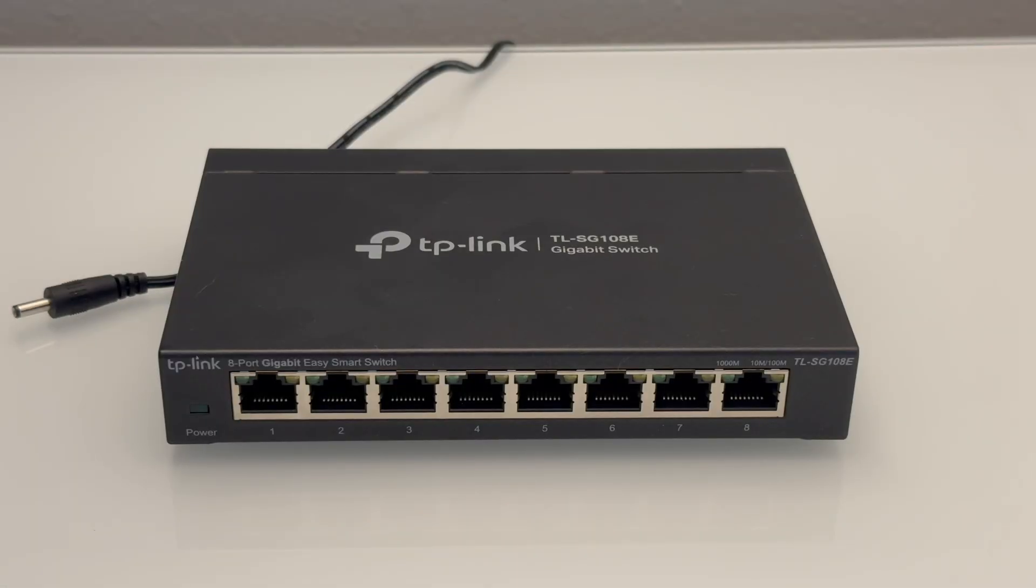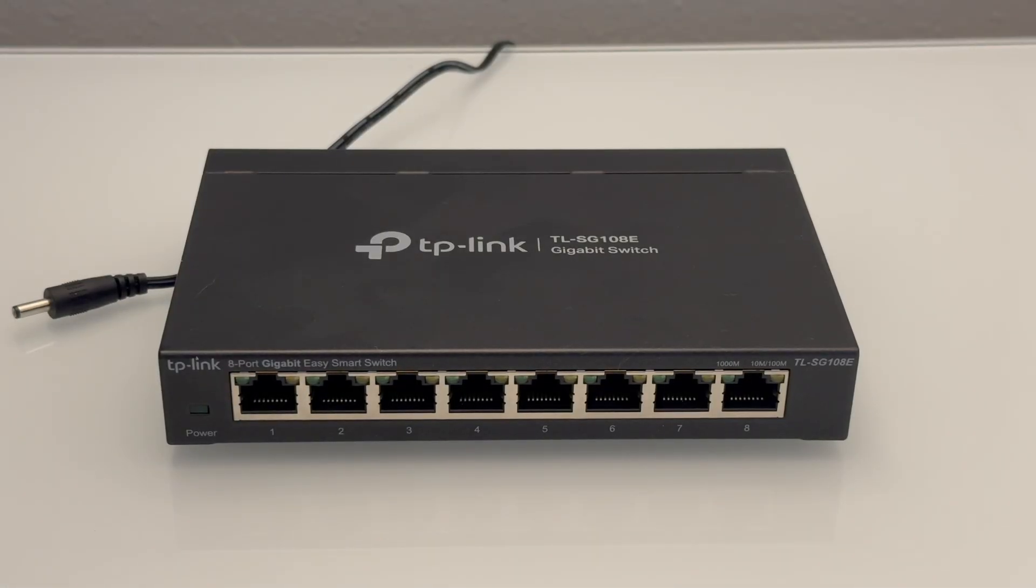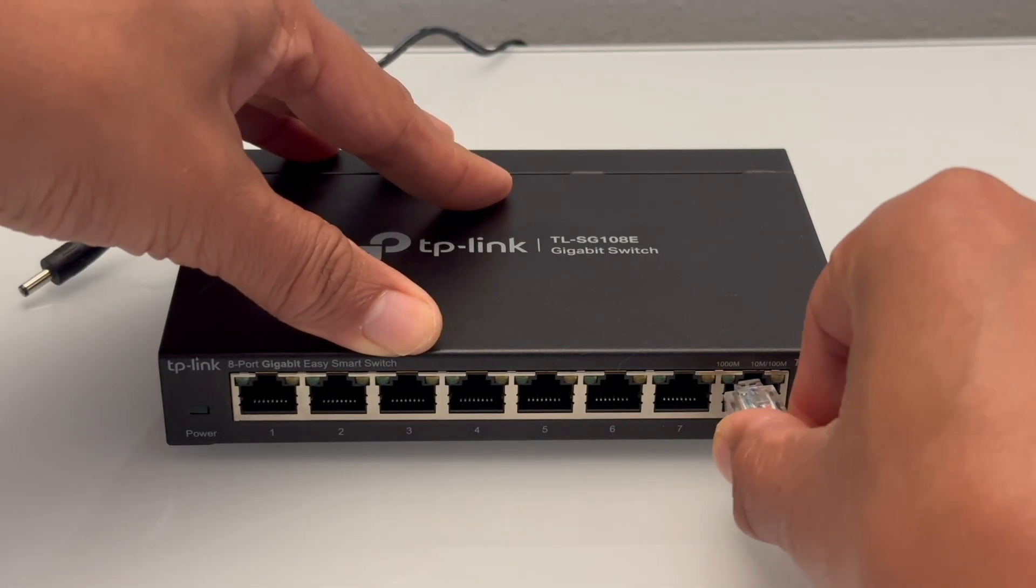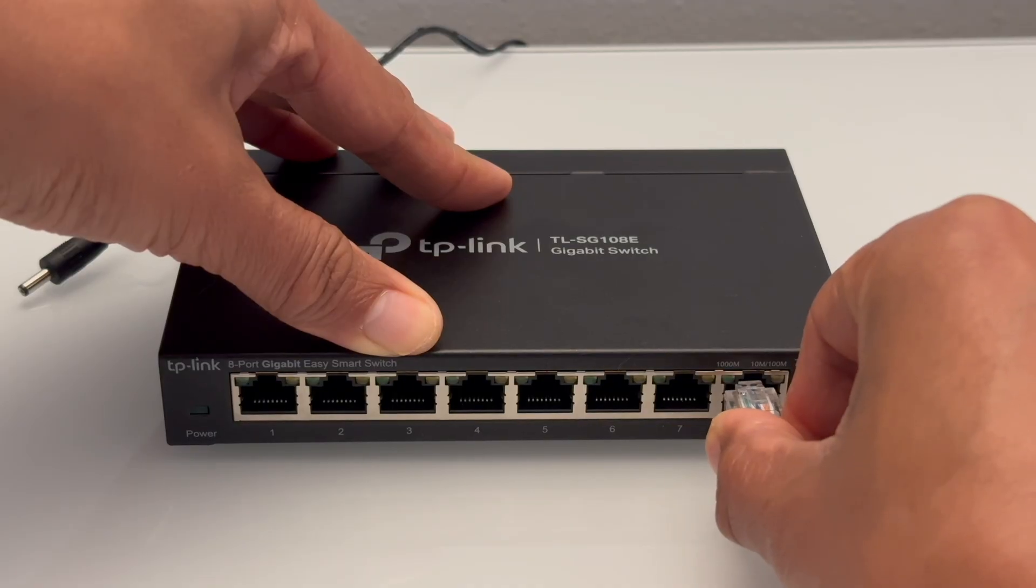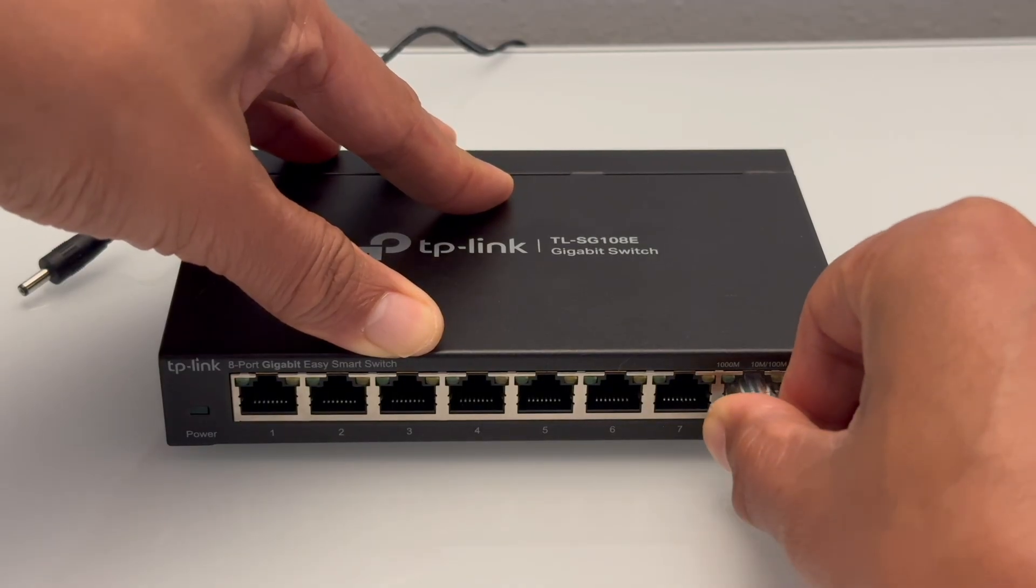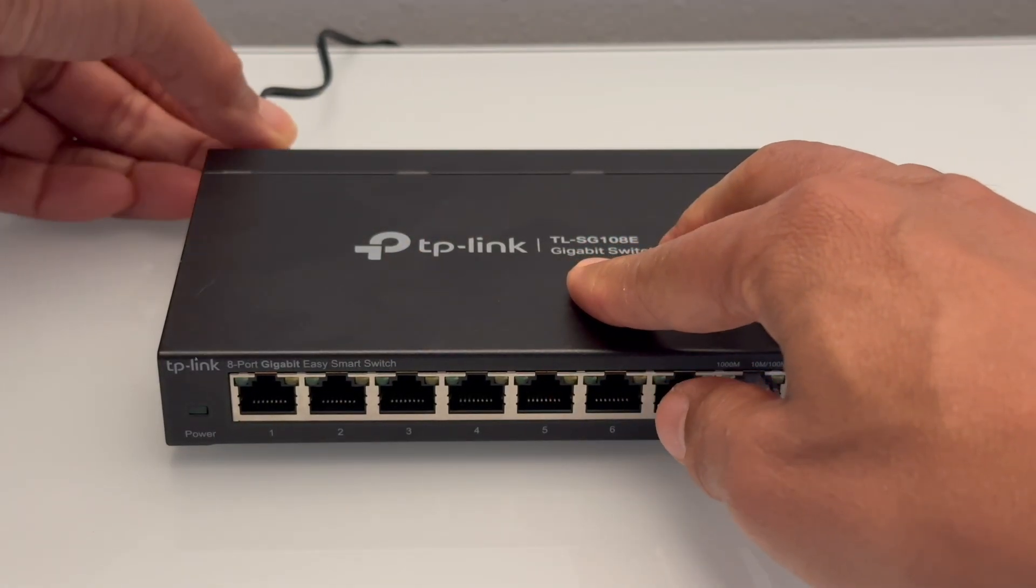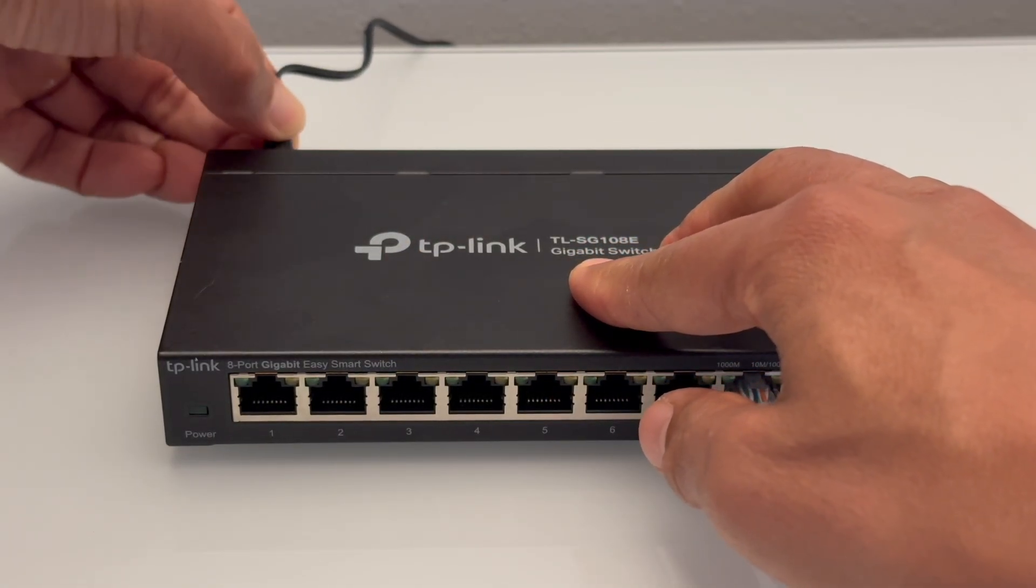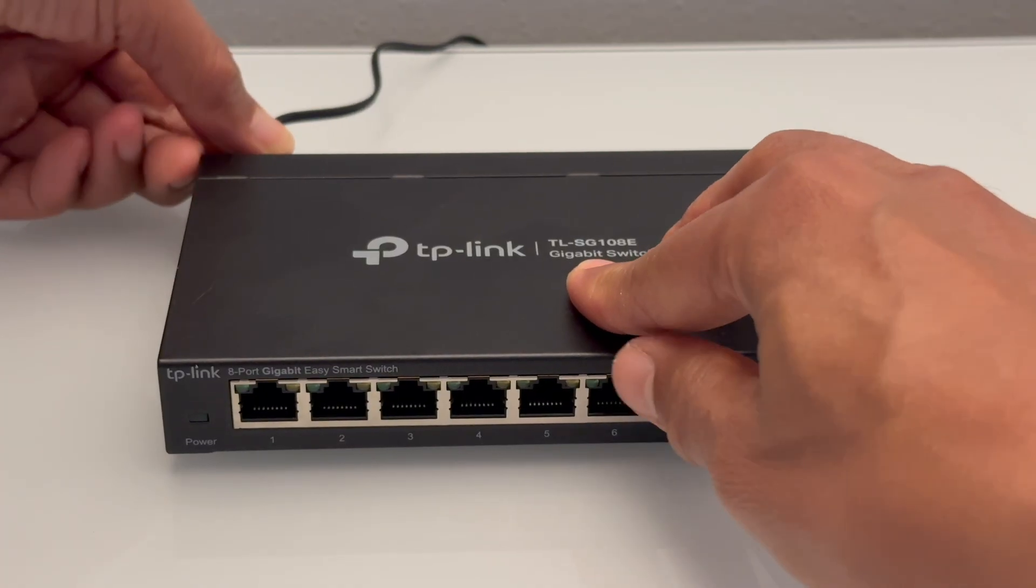On the TP-Link switch, I'll plug the Ethernet cable coming from port 2 of the router into port 8 on the switch, which will be configured as the switch's trunk port, then power it on.